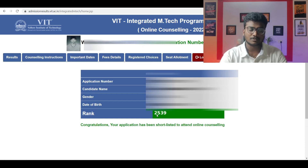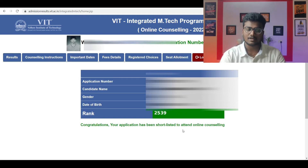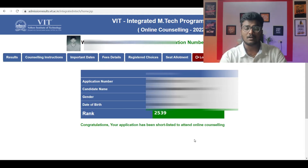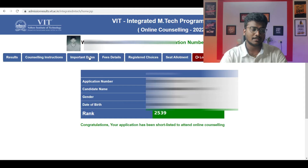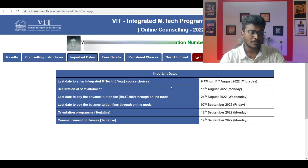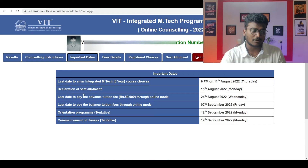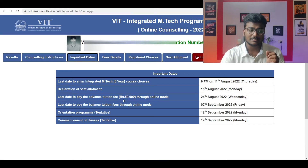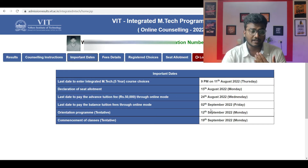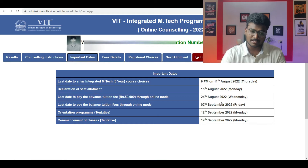This particular student got 2,539 rank. Congratulations — your application has been shortlisted to attend online counselling. This particular student attended the online counselling and submitted the options. Let me show you the important dates first. On 15th August, they declared the seat allotment. The last date to pay the advanced tuition fee — whoever got the seat — you have to pay 50,000 rupees through online mode before 24th August 2022, which is Wednesday.